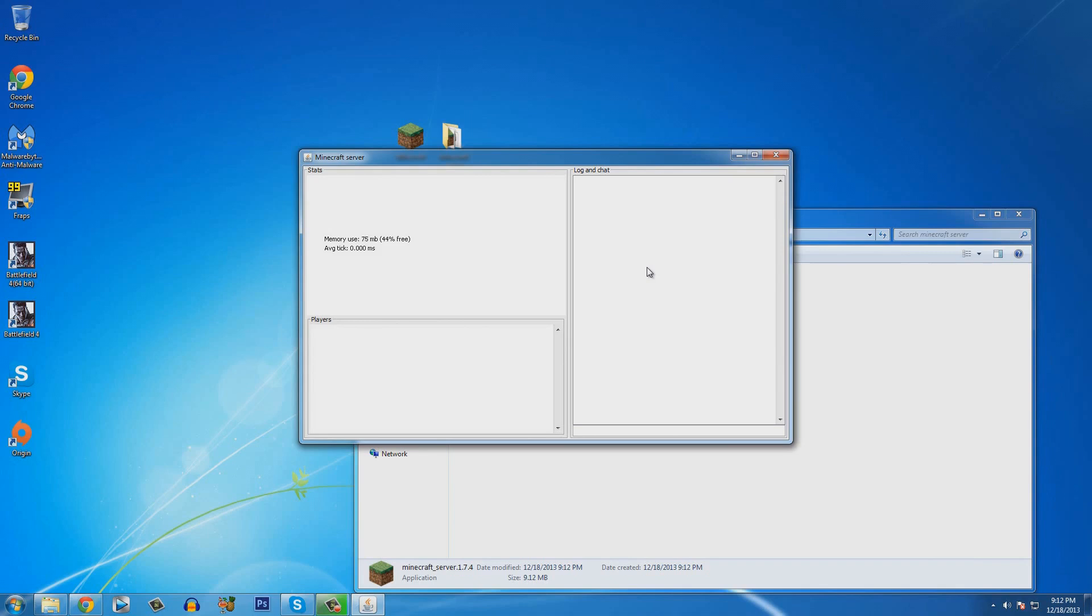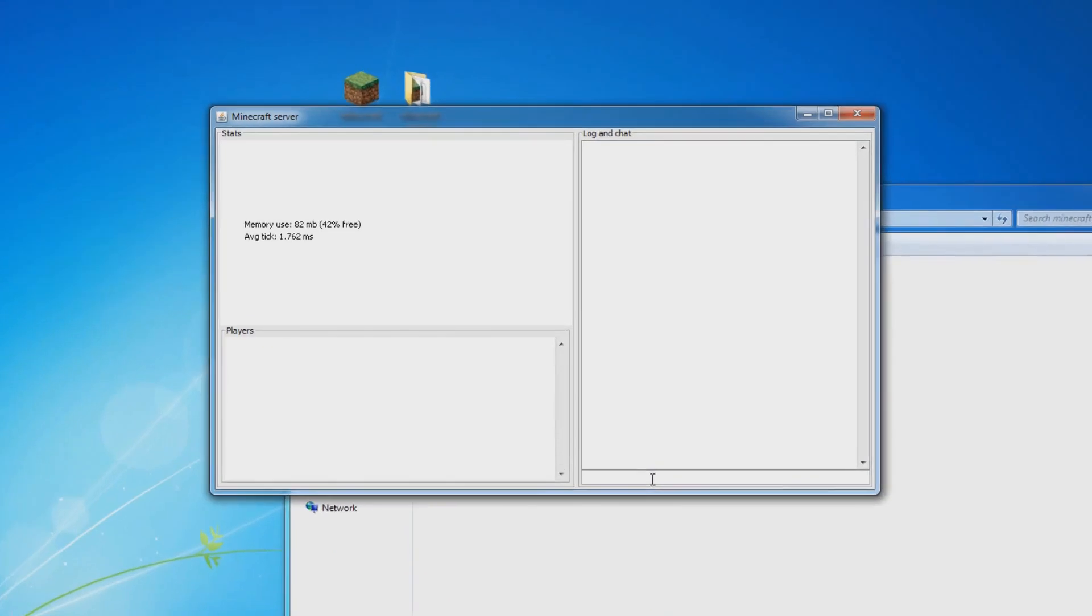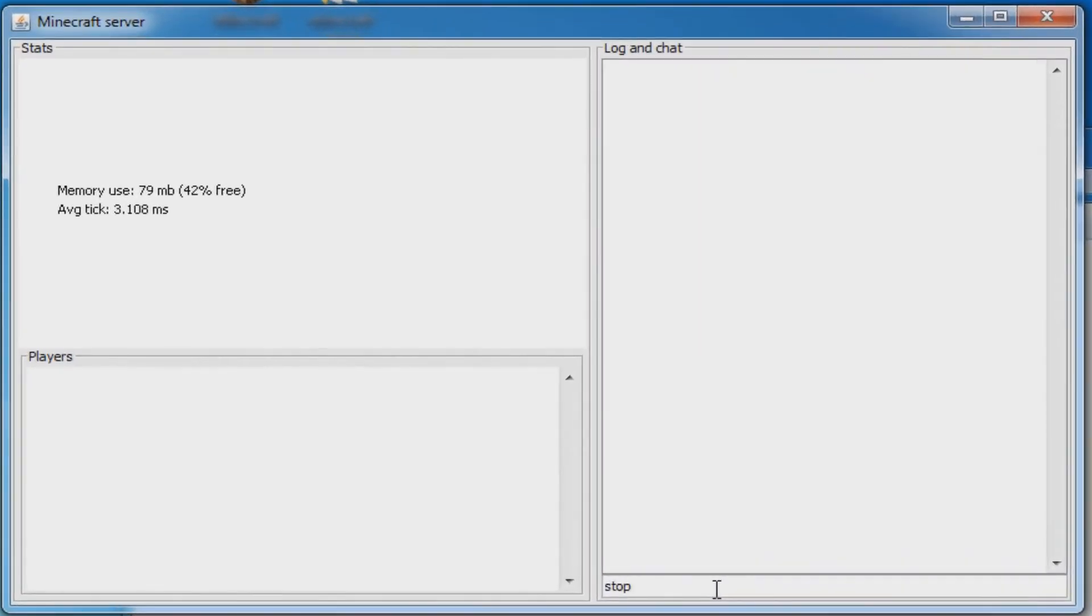So once you first open this, wait about 20 to 30 seconds. And then you guys are going to type in a command. This command is called stop. So type in stop and wait about 5 more seconds and then hit enter. This will save all the chunks and stop the server.